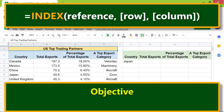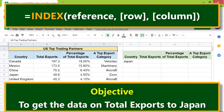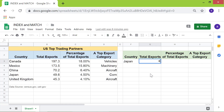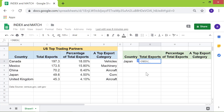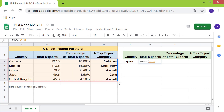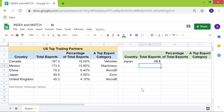Here's an objective: use the index function to get the data on total exports to Japan. I will type the index function in this cell. The reference is this. The row number is 4, and the column number is 2. Press Enter. Alright, the index function has returned 49.6 as the data for total exports.